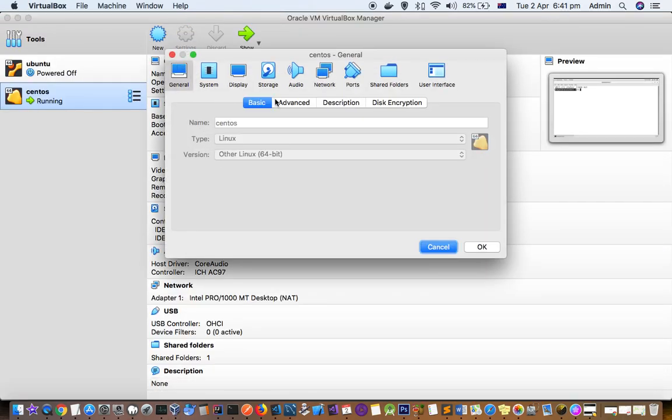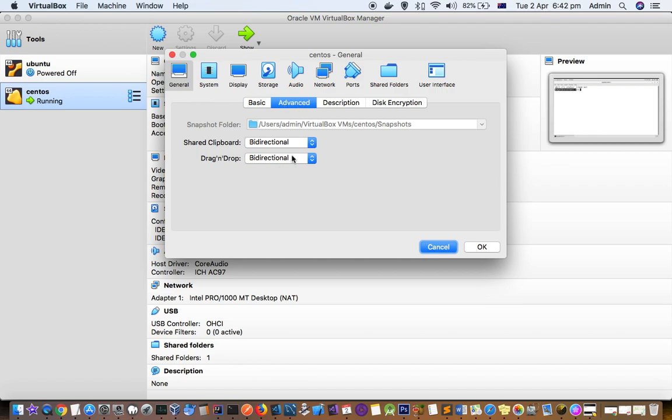And finally you have to also do the settings from here. The settings are very important. In general advanced you have to select this bi-directional. Thank you for this video.